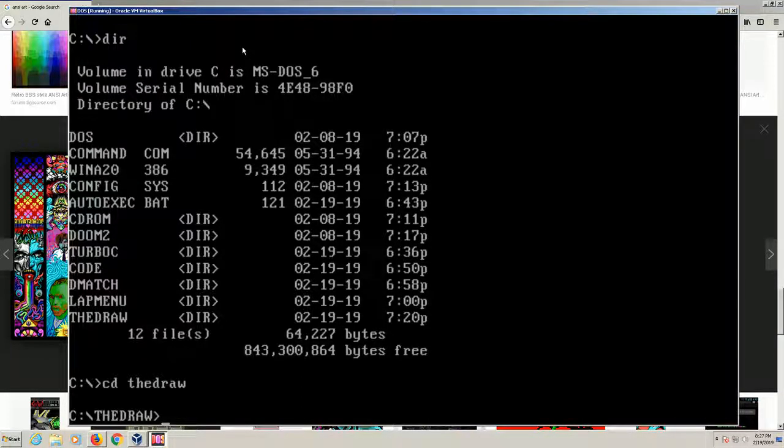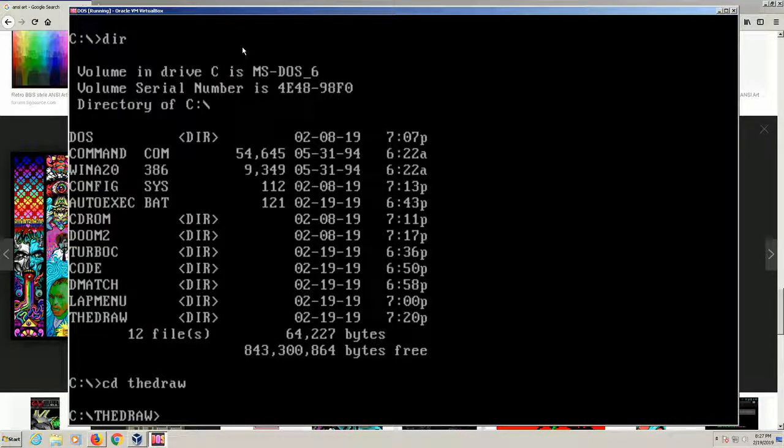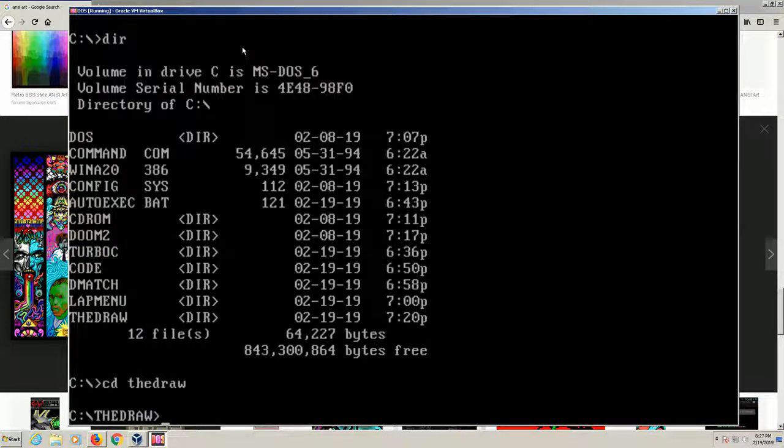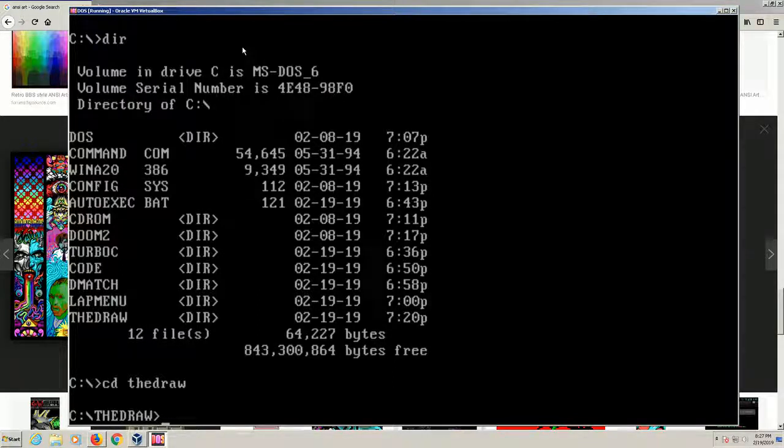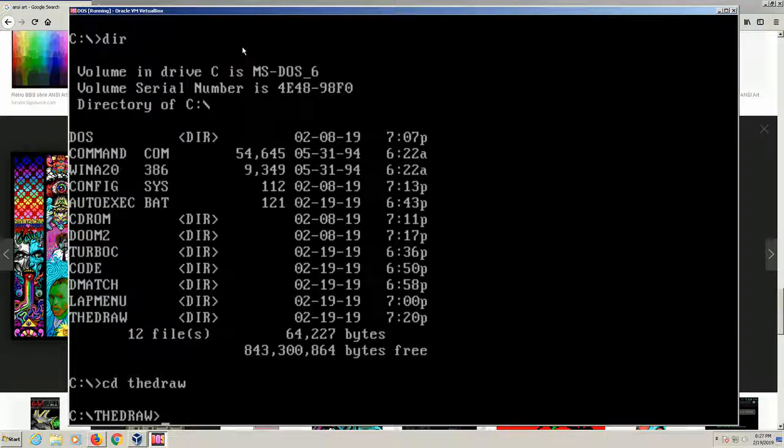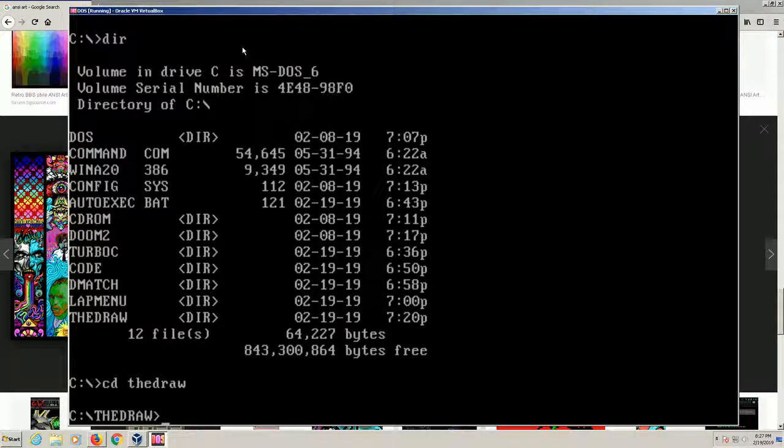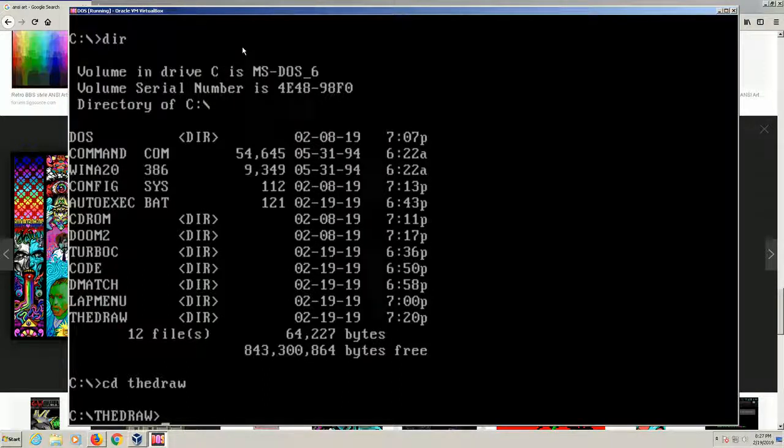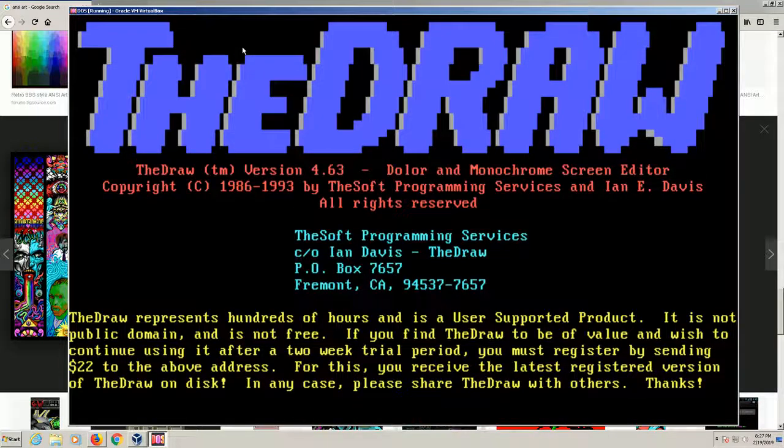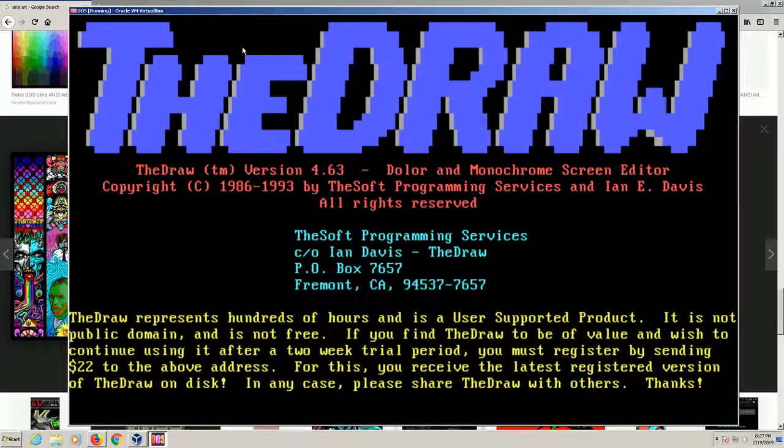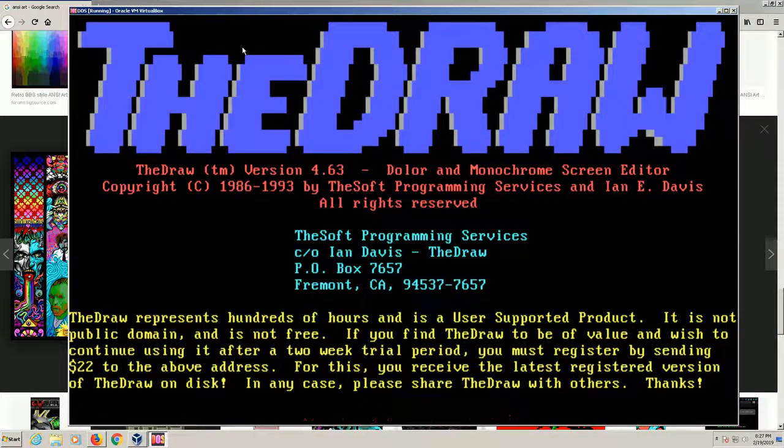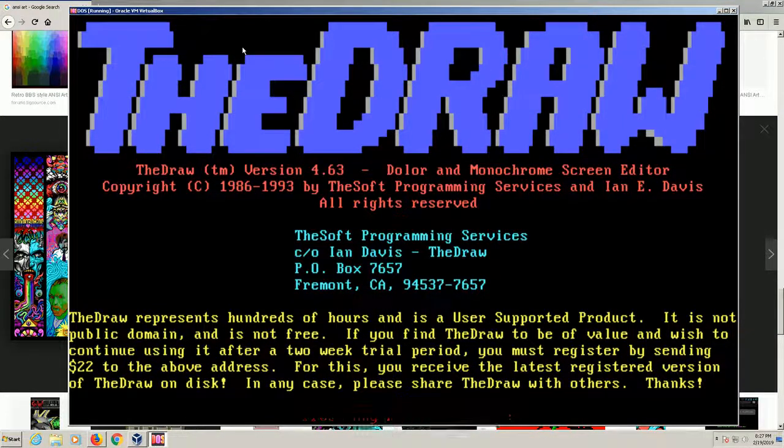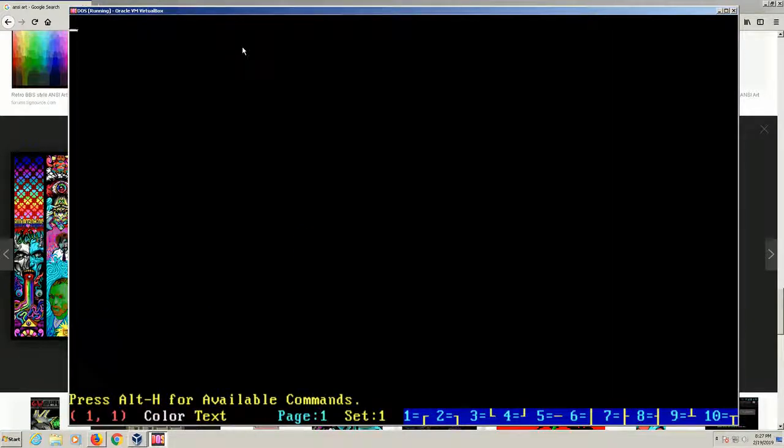I'll touch on a little bit of Turbo C and how I used TheDraw to generate H files which I could then include as headers in my program and use them as welcome screens or design menus where maybe you want to pick an option. It was just a nice way at that time, instead of having a plain black and white ugly screen, you could really make it look nice and make it user friendly, especially when it came to interfaces. So we're going to run TheDraw here, a little blast from the past.